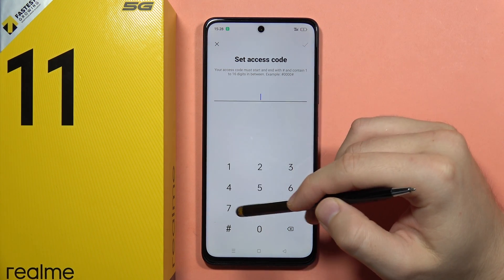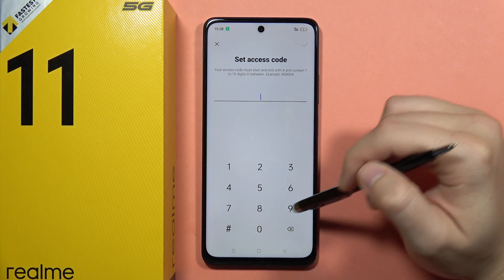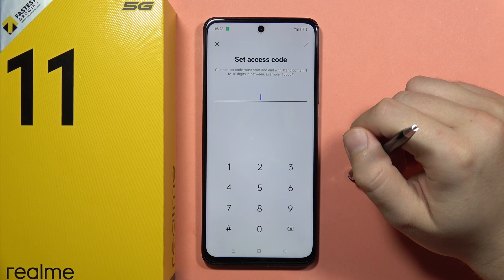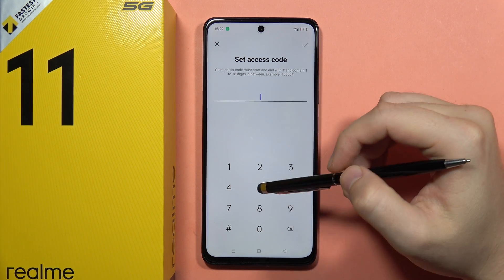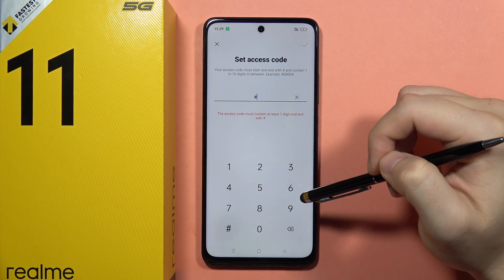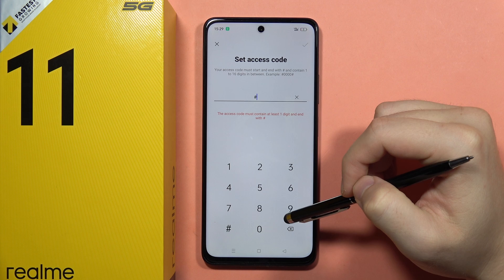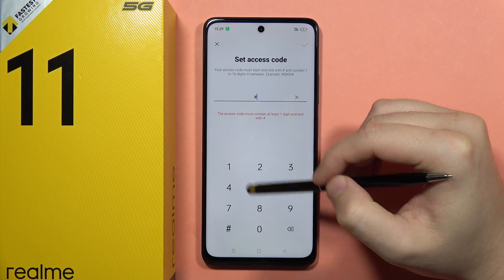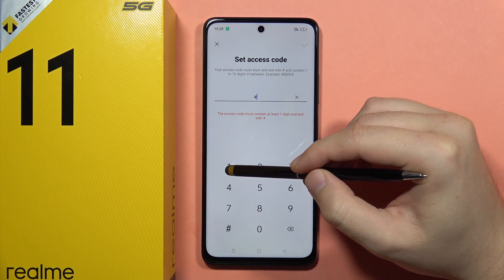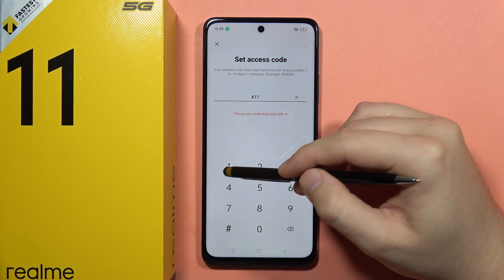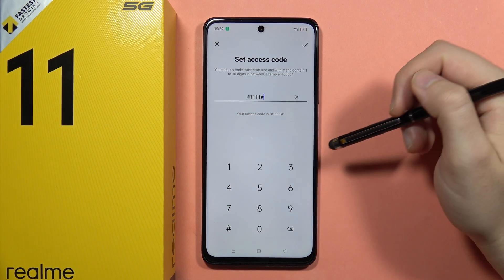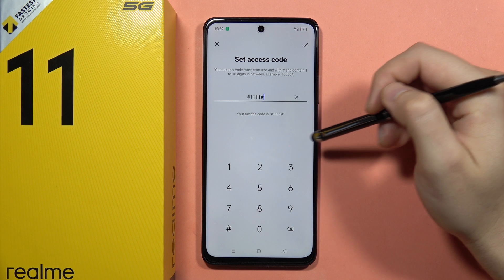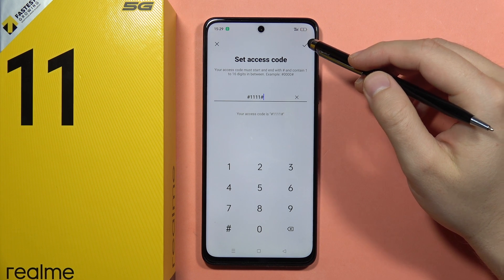Tap on Settings and here you have the access code. When you input this code into your phone dialer, you will be able to access the hidden apps. I'll keep it simple — start and end with the same character.